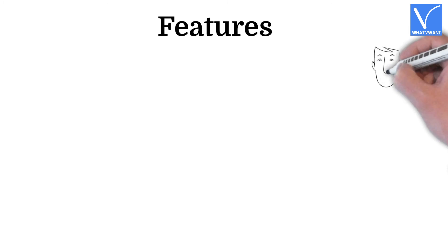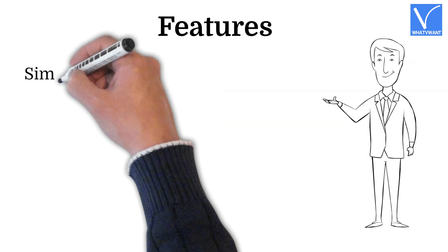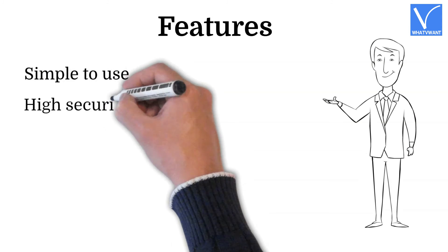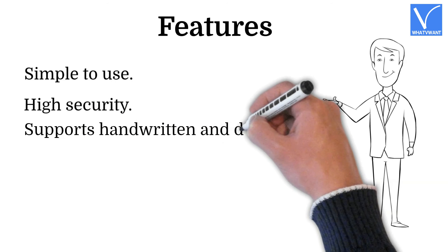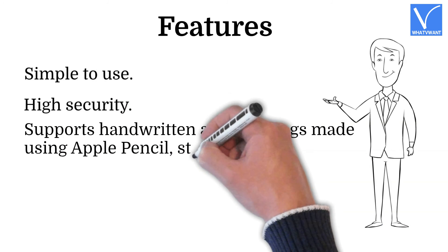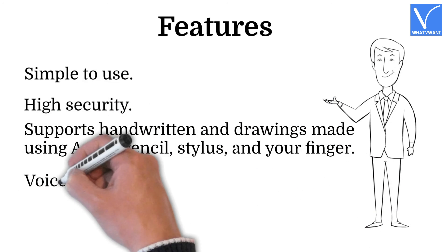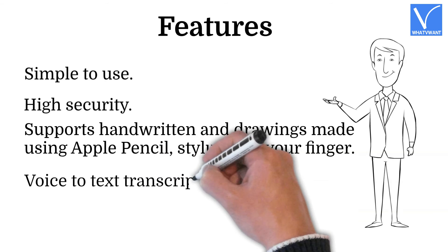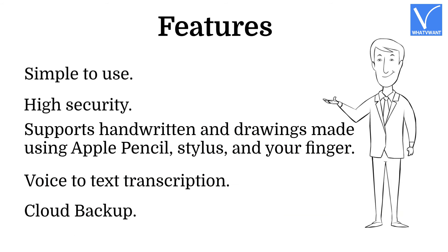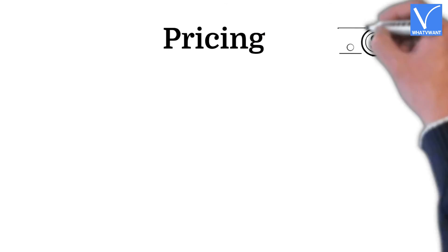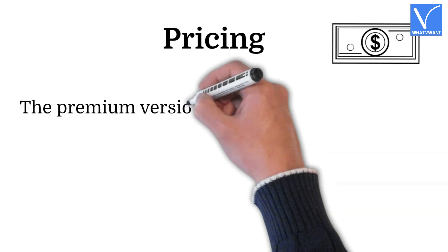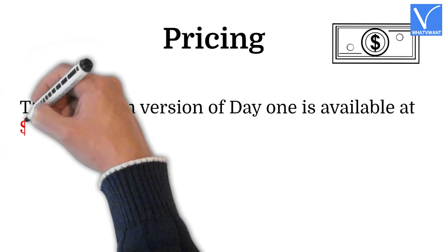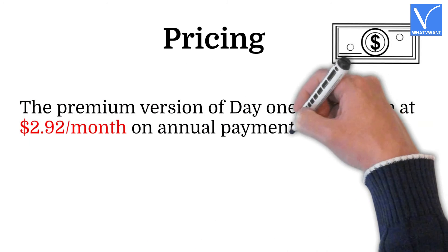Features: Simple to use, high security, supports handwritten and drawings made using Apple Pencil, stylus, and your finger, voice-to-text transcription, cloud backup. Pricing: The premium version of Day 1 is available at $2.92 per month on annual payment.